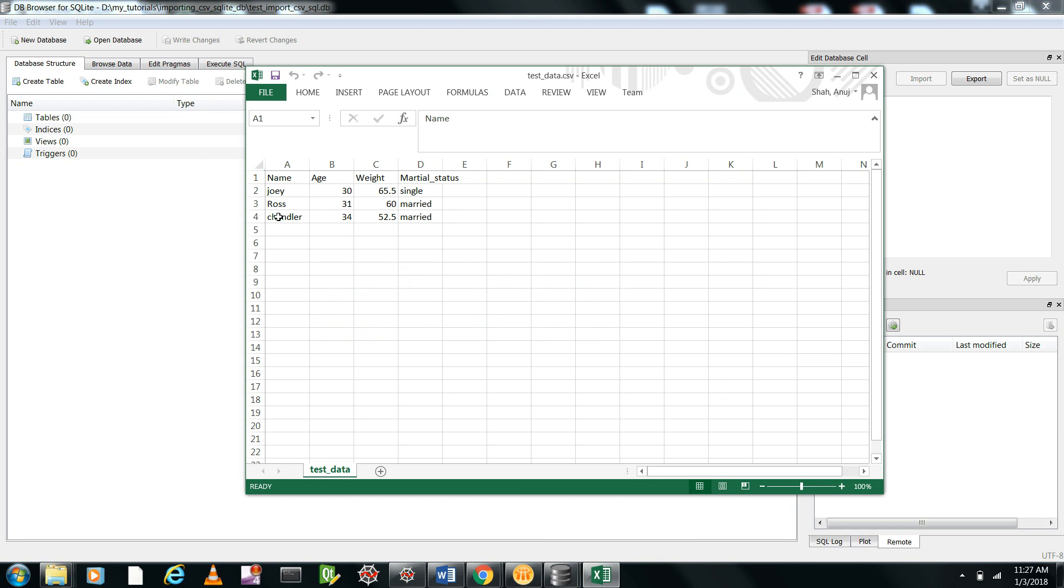Name is string, age is integer, weight is float, and the status is string.